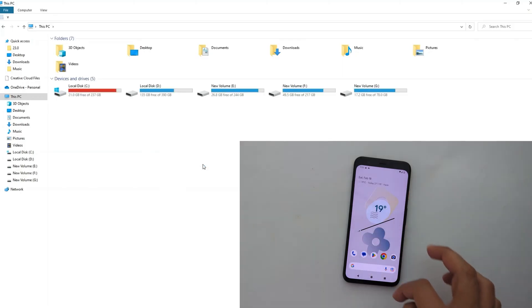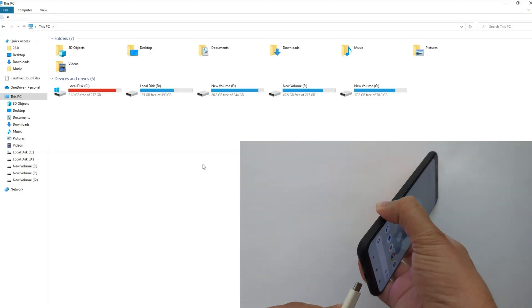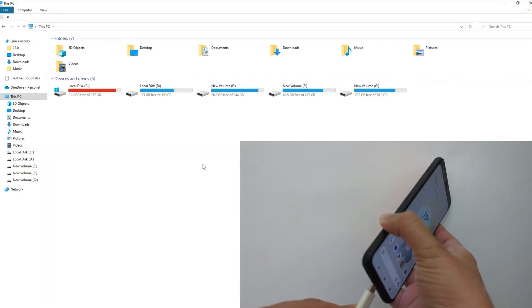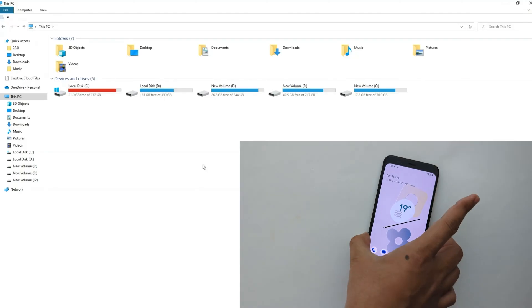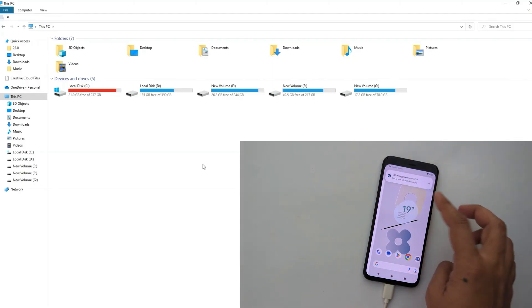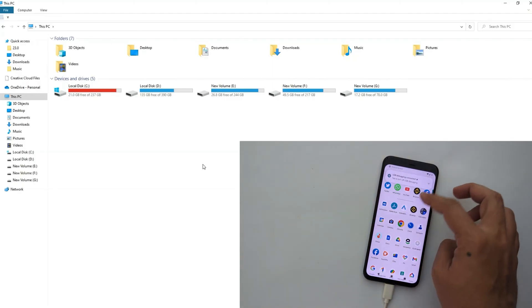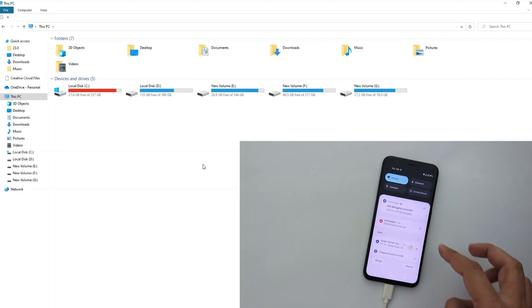Don't worry, you are not alone. Hi everyone, Imran here with another video and in this video I will guide you step by step how to fix this issue so that you can connect your Android phone without any issues and keep transferring files from phone to PC and vice versa.